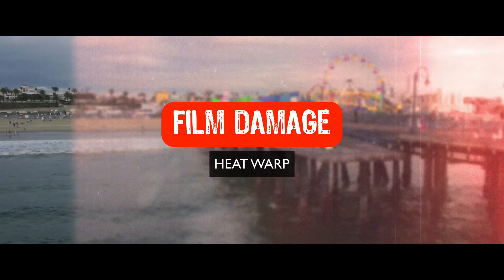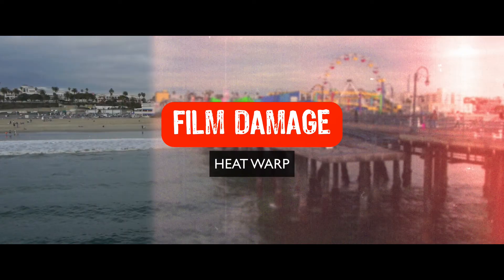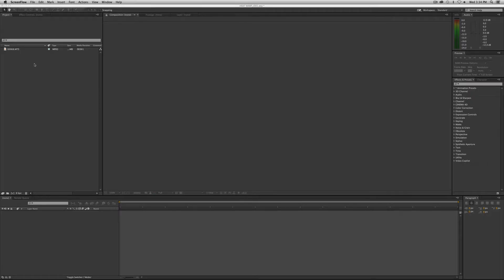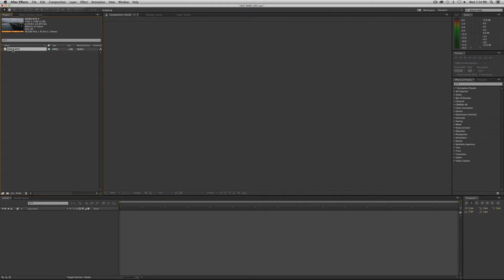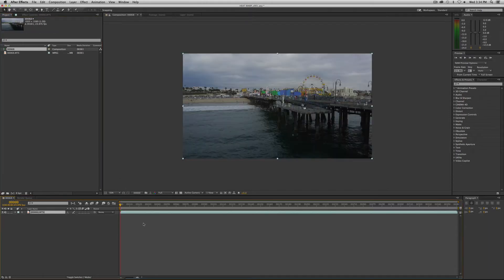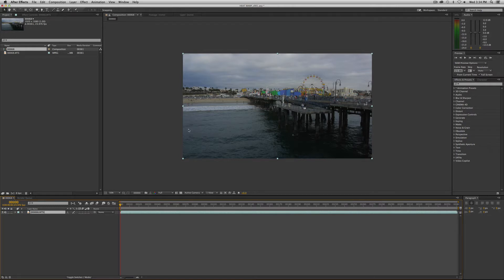Let's jump in and create this effect. As usual, we're going to bring our piece of footage into After Effects. I'm going to keep using this Santa Monica Pier footage just so you have a frame of reference if you've been doing the other tutorials for this series. Just drag it into your timeline - that'll create a new comp - and we want to apply this effect to an adjustment layer.